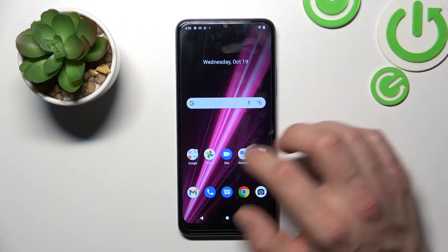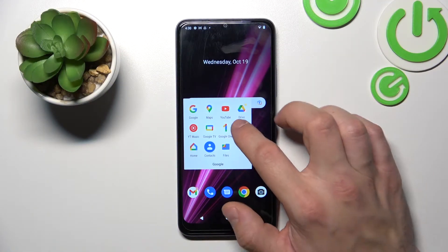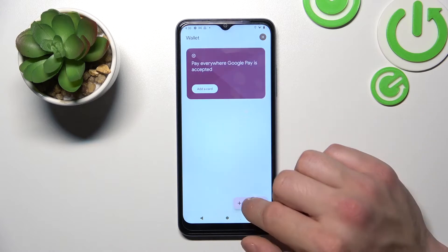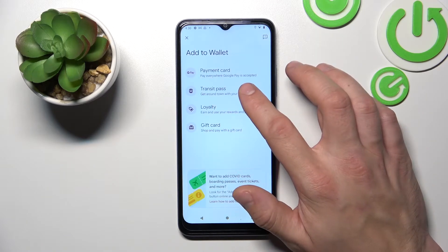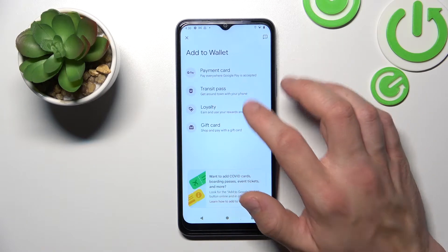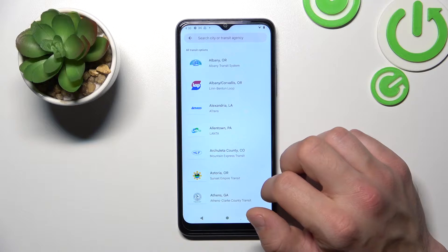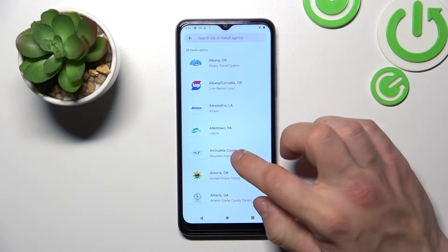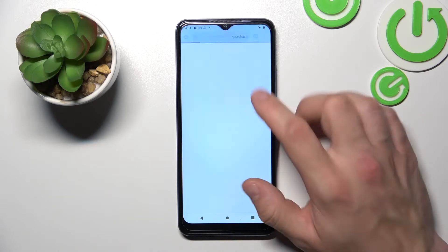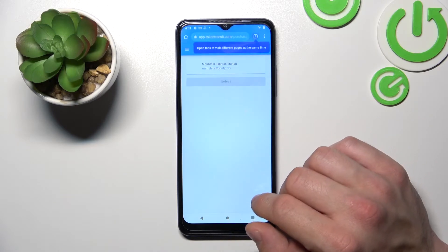To begin, let's enter Wallet, tap Add to Wallet, and first select Transit Pass. Select your Transit Pass and you'll be redirected to a website where you have to finish the inside form.